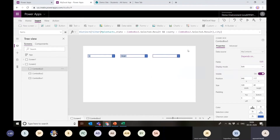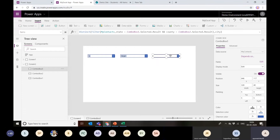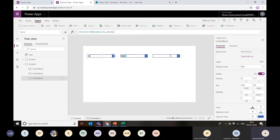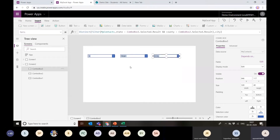This is an example of state, county, and city cascading, but the same can be configured on multiple levels based on your data source and scenario. If you have a company with multiple departments, and each department has sections, you can configure a similar implementation. So if you want details of a specific section or city, you can drill into data hierarchically using cascading dropdowns.